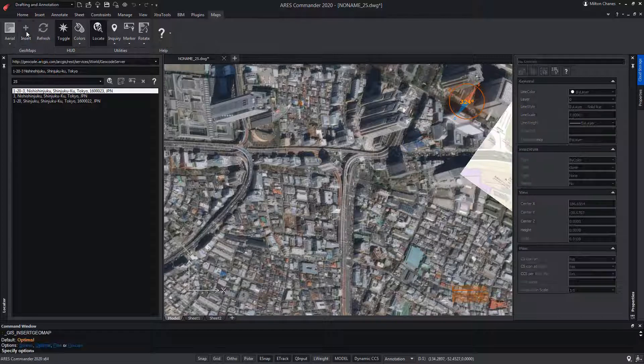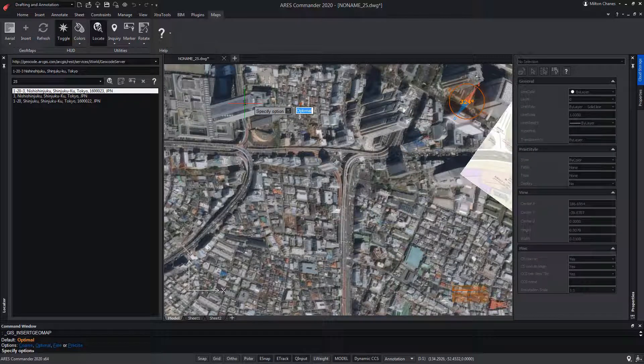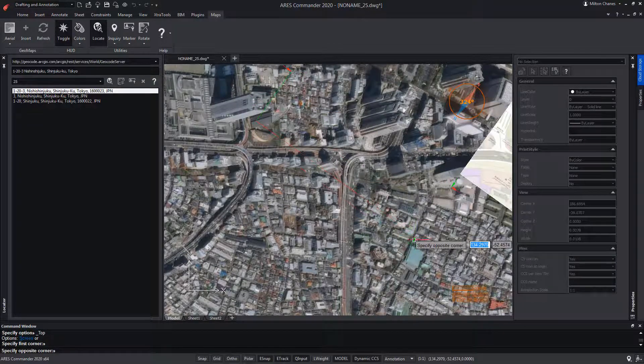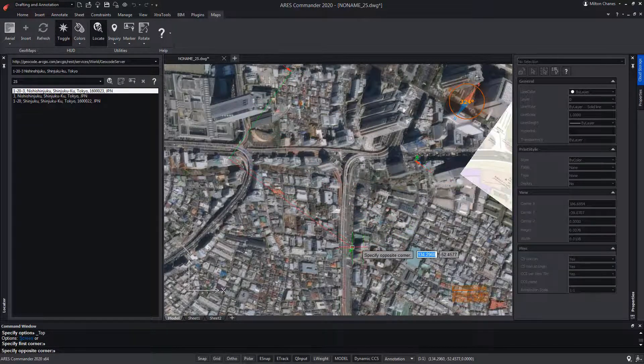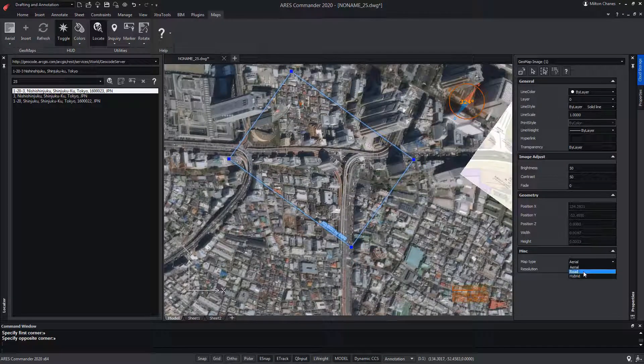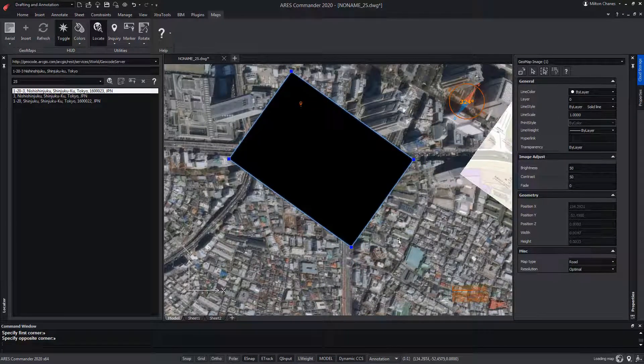Press Enter once to accept Optimal, and press Enter again to accept Top. Now we define the area of the image to be extracted. Select the image and change the map type to Road.